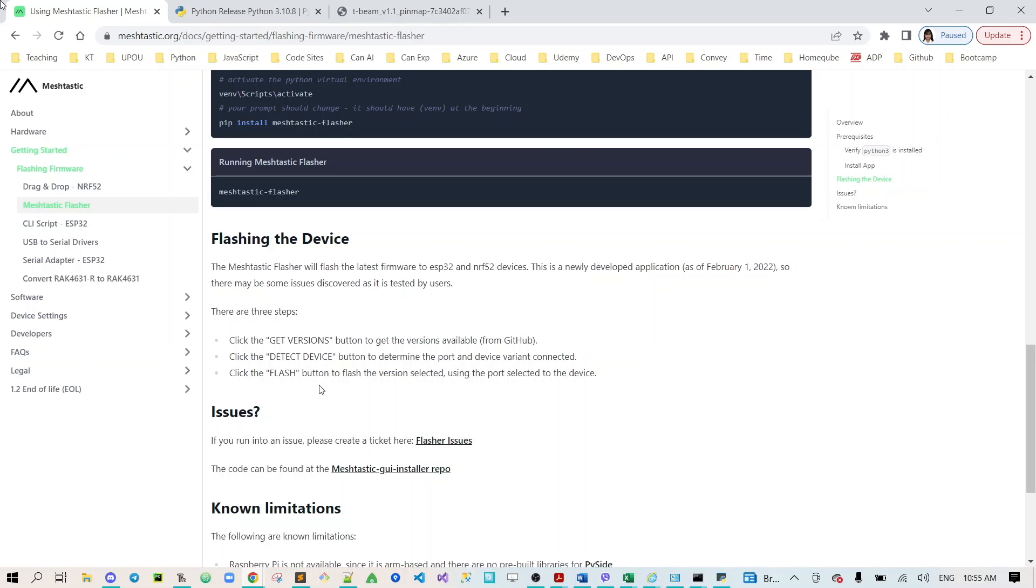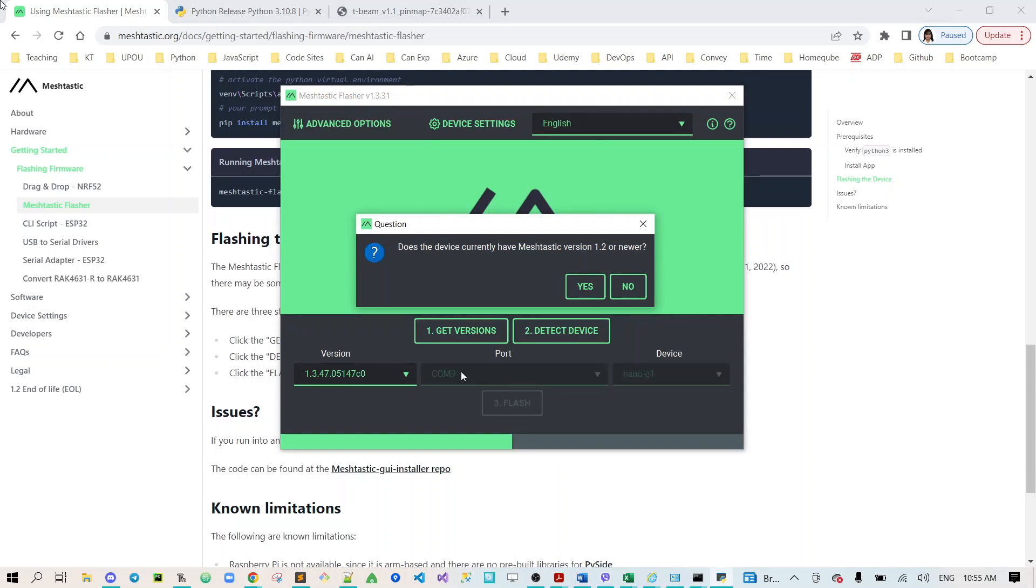After the detect device, the next step is to click the number three button to flash the device selected using the port selected to the device. Now it will prompt you and ask a question: does the device currently have meshtastic version 1.2 or newer? So I'll just click yes for our device.